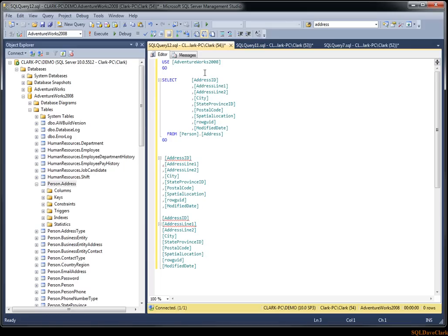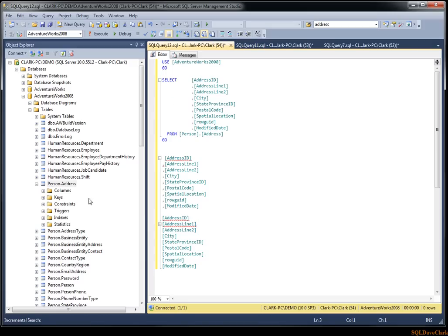So if I hit Control I, notice that my cursor has changed into a pair of binoculars with a down arrow. A pair of binoculars is synonymous with find or search, you're actually looking for something. And the down arrow indicates the direction that it's going to perform the search in. So notice down here it says incremental search and it's got a colon and it's waiting for me to type. So I can just start typing.